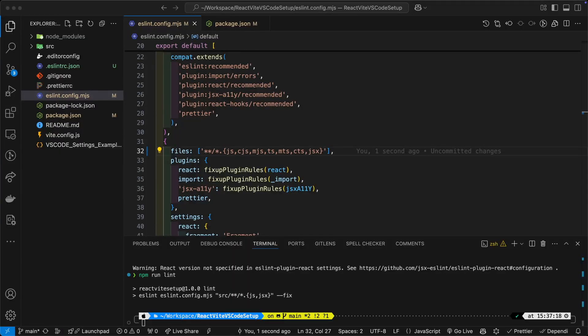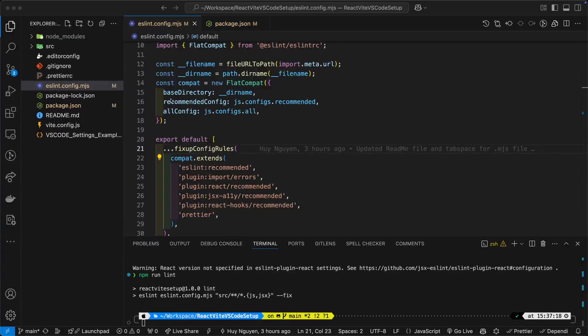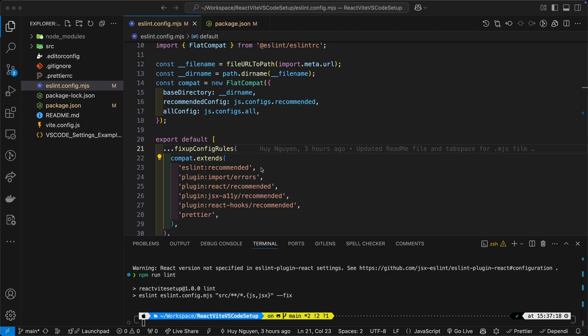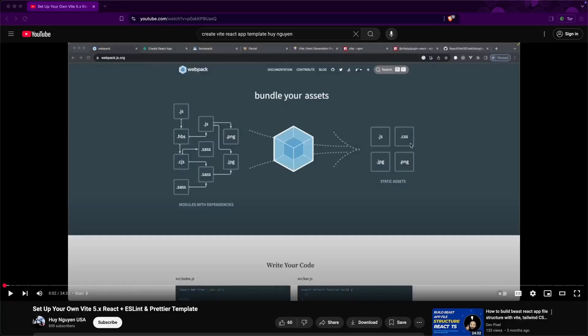And of course, I will put all the links in the description of the video. So this app here is a template to help developers set up a useful Vite with React application that goes beyond the basic CLI command that you run with Vite. I have a video about that template and how to set it up with VS Code and of course a GitHub repository that goes with it.